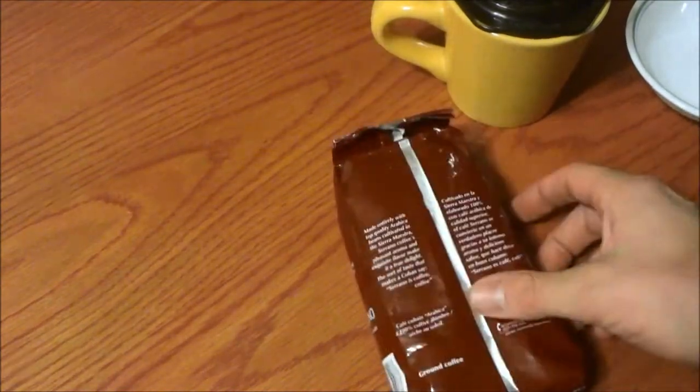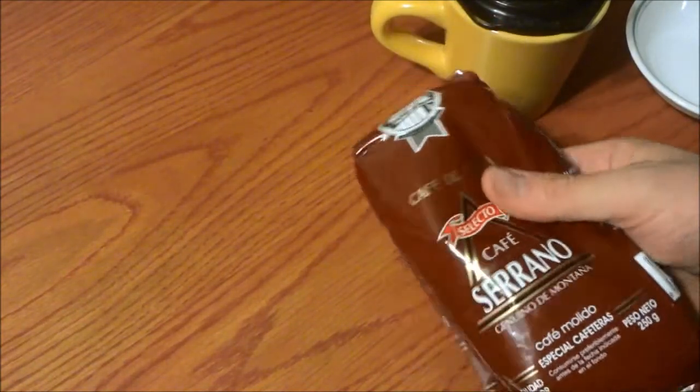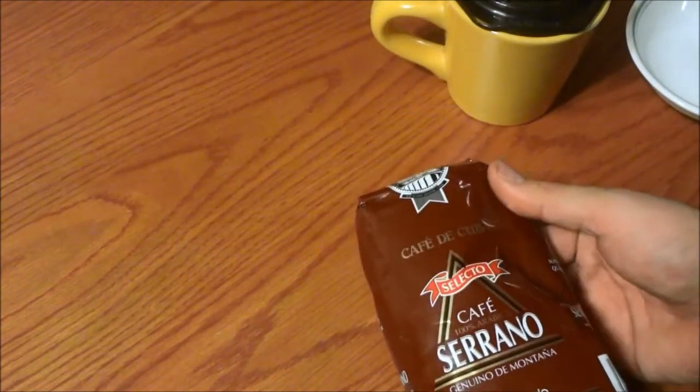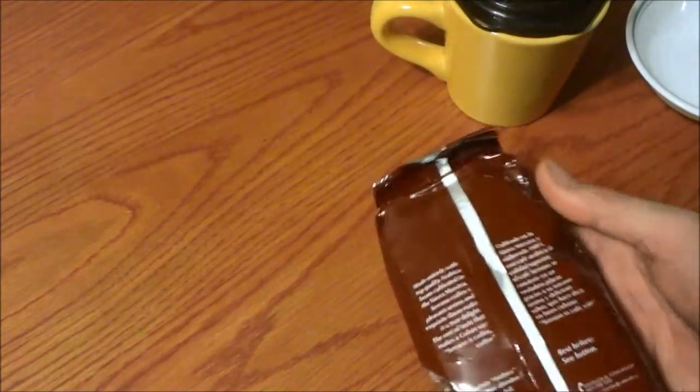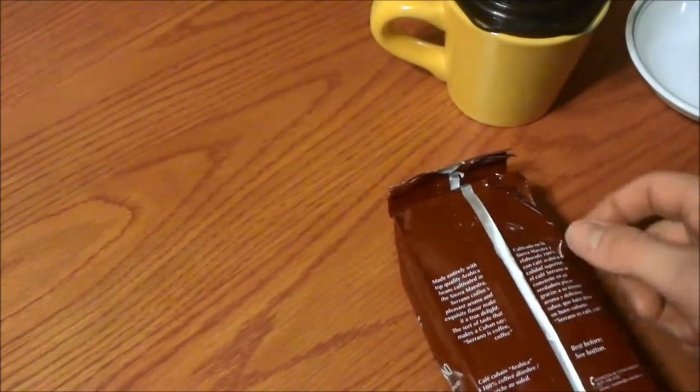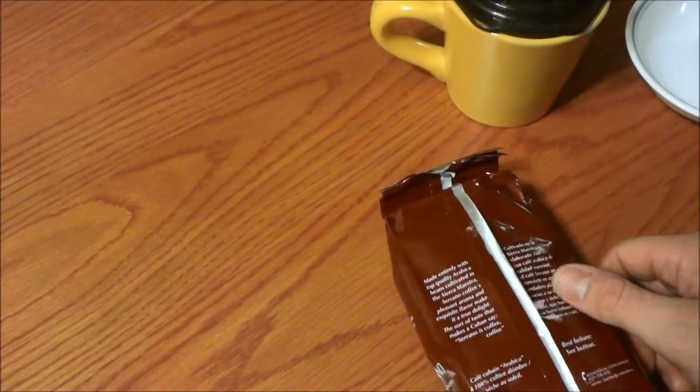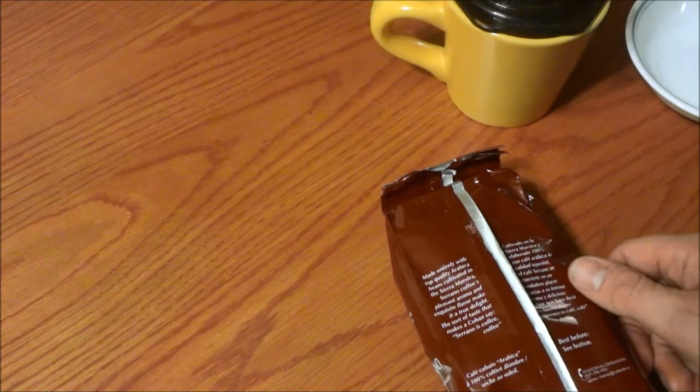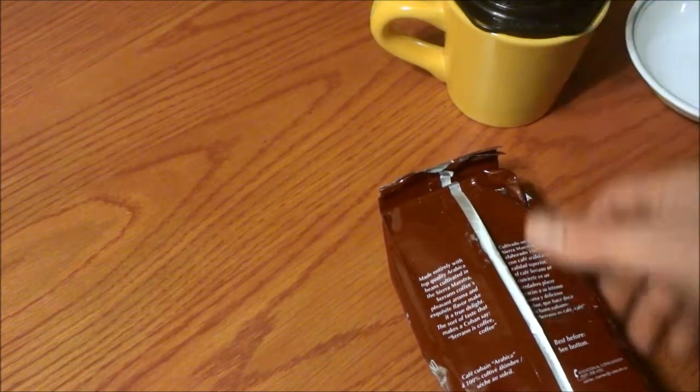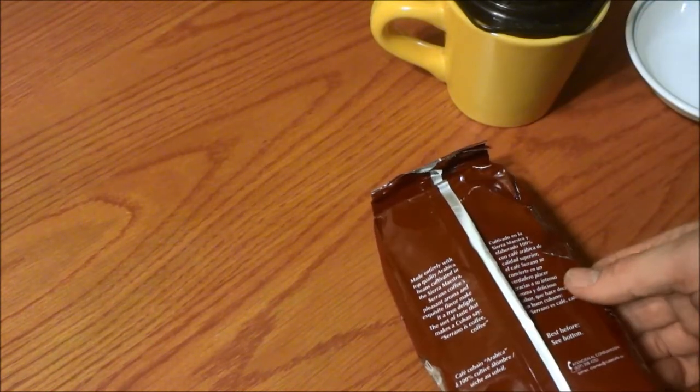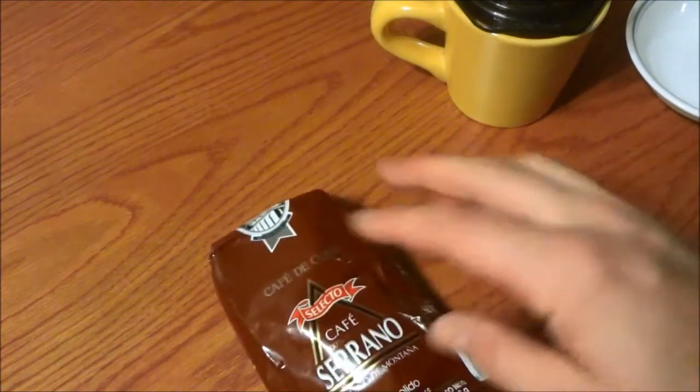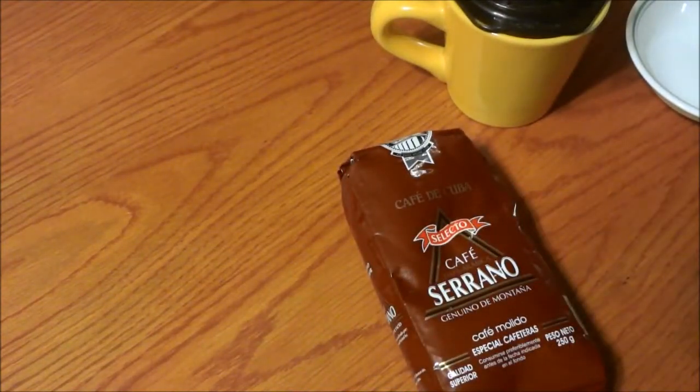It's all pre-ground, Cafe de Cuba. Basically says it's cultivated in the Sierra Maestro Mountains. 100% Arabica. I'm sure it's not gonna be that great.